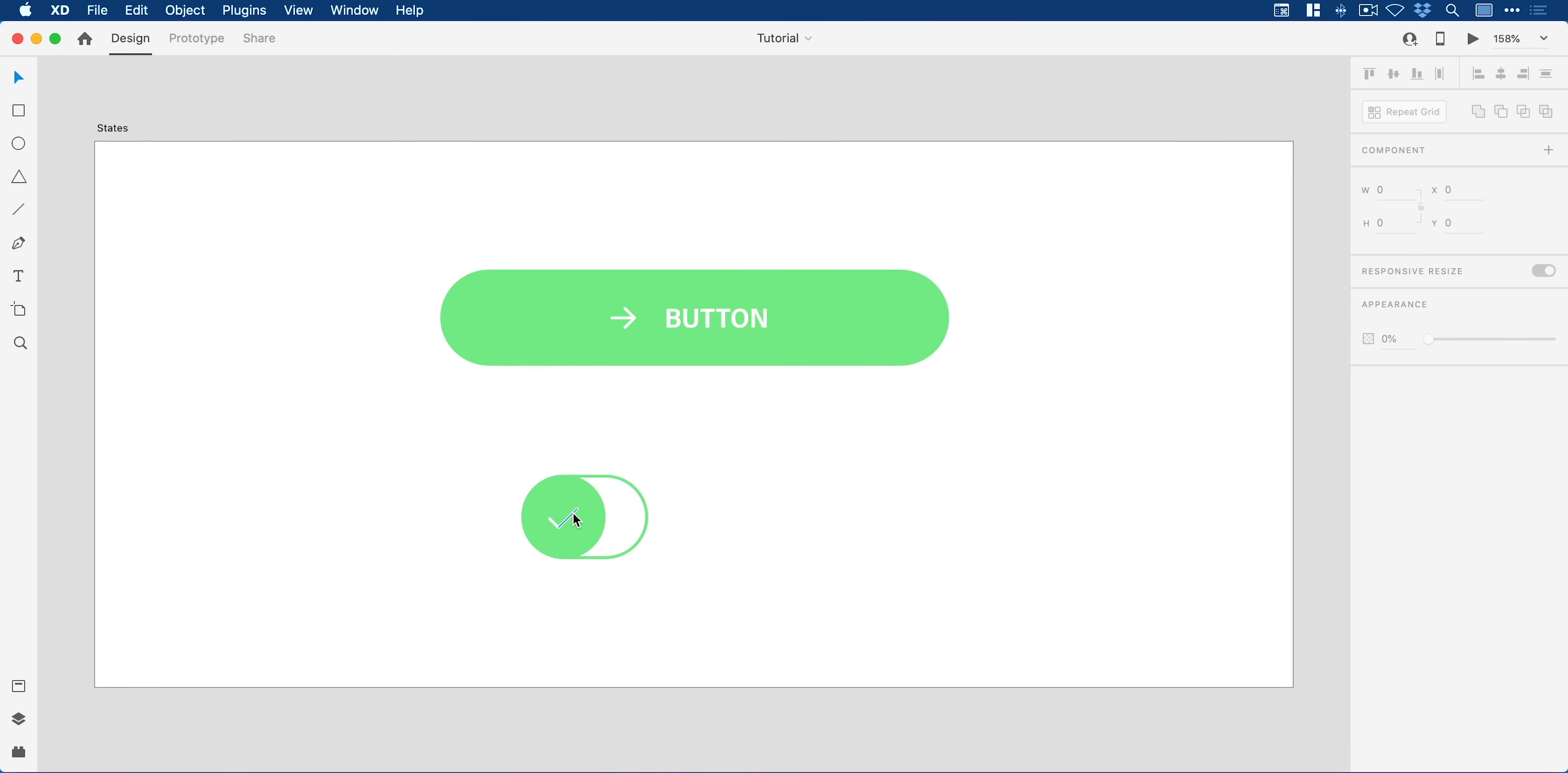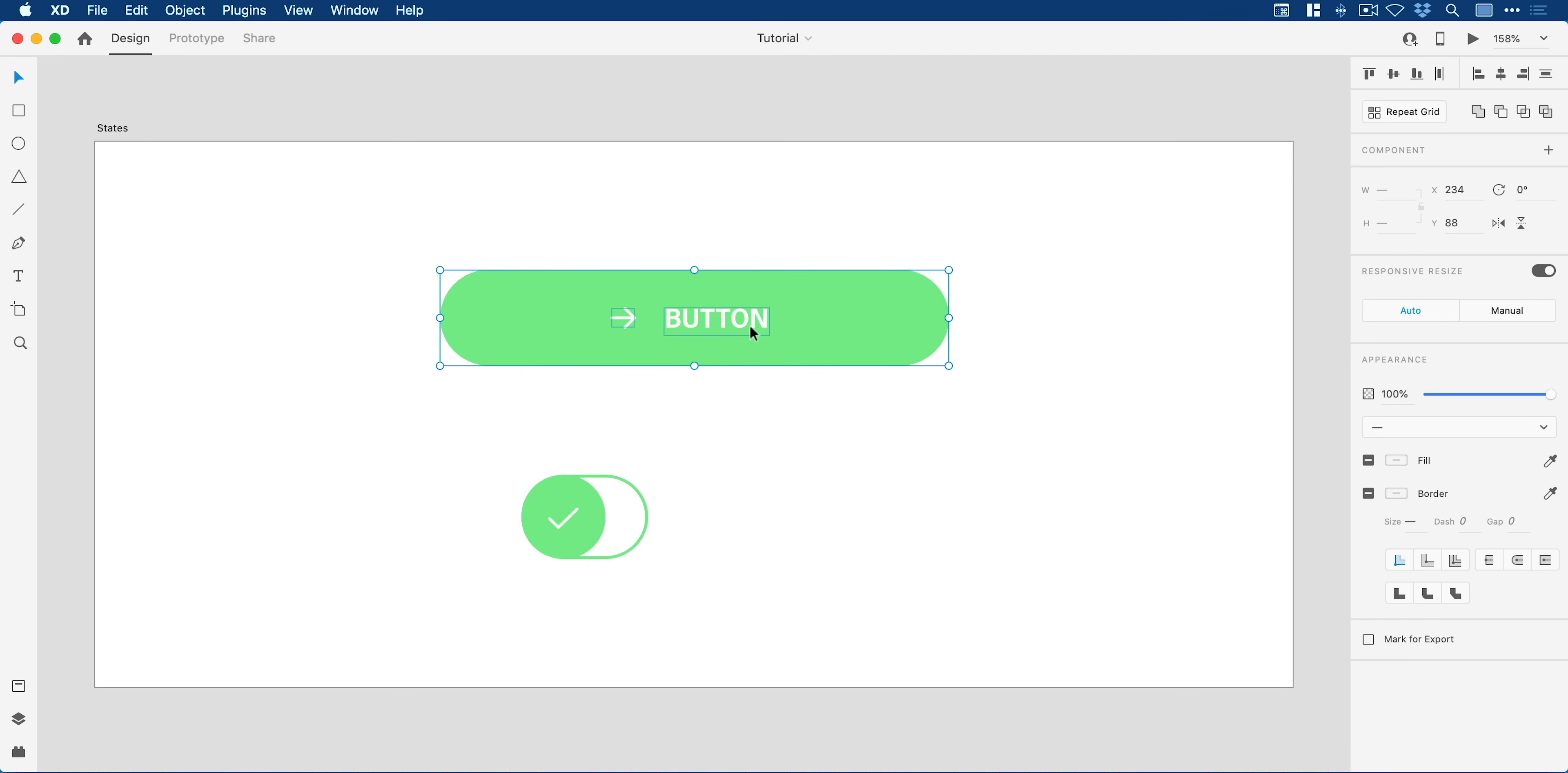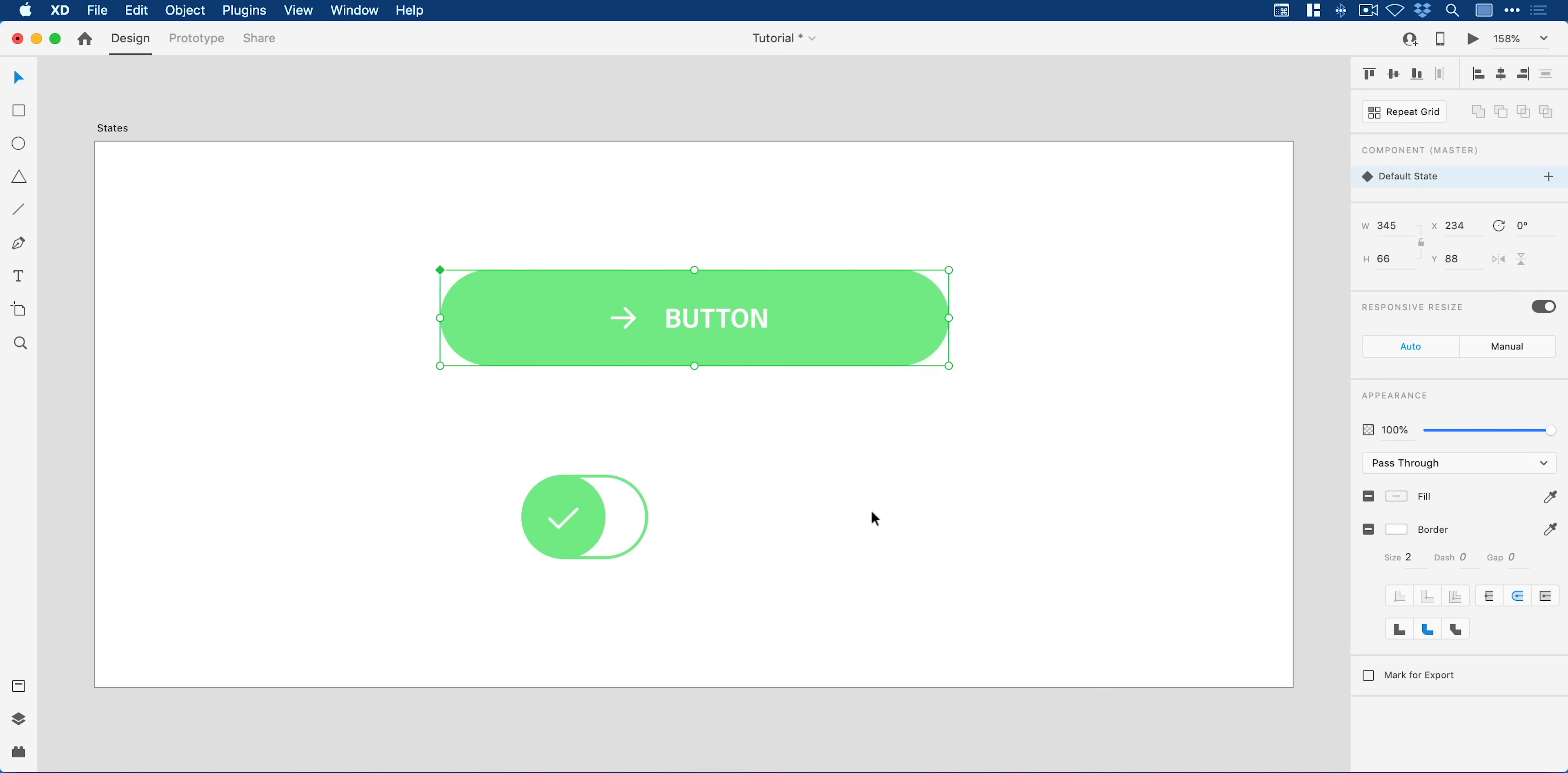Let's start with the button first. We'll select everything, right click and select make component, or the shortcut for that is command or control K.